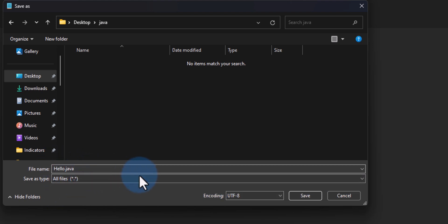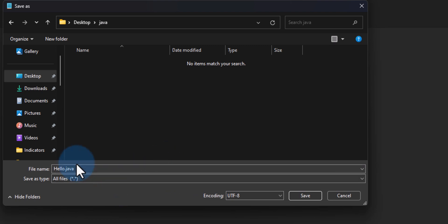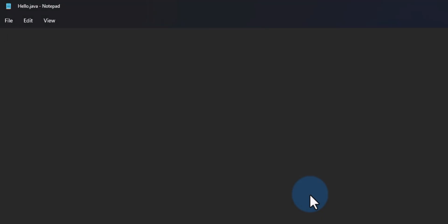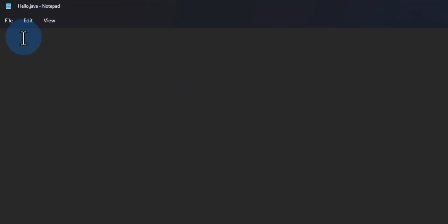In the Save As dialog, make sure that 'All Files' is selected as the save type, otherwise it will be saved as a text file. The files which contain Java source code will have the .java extension. After that click Save. The file has now been saved.